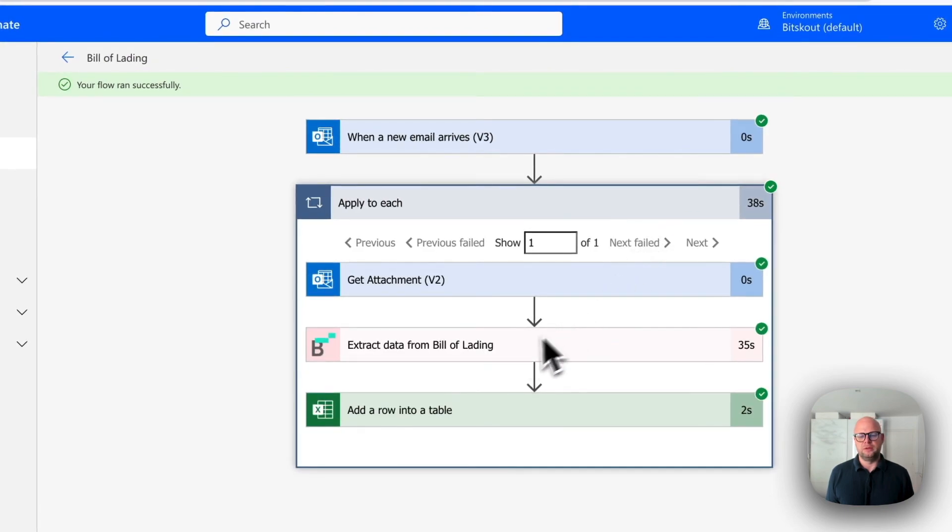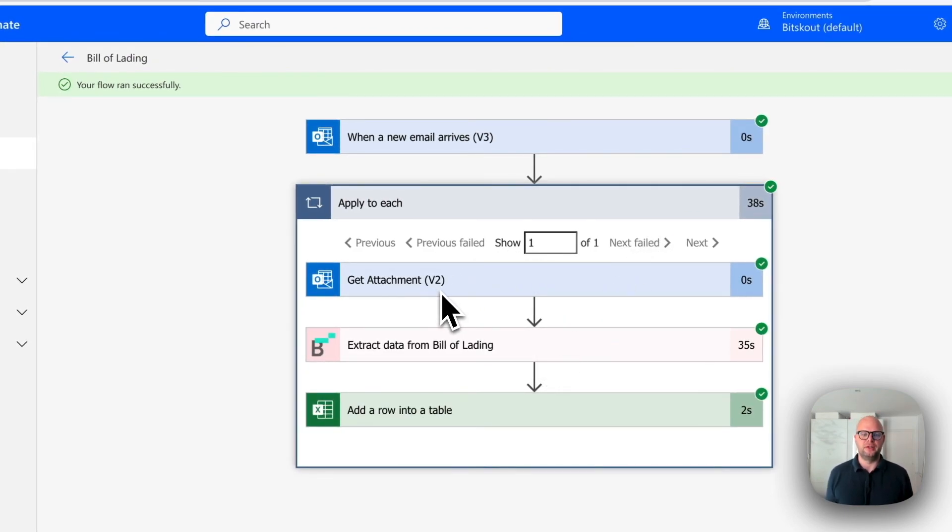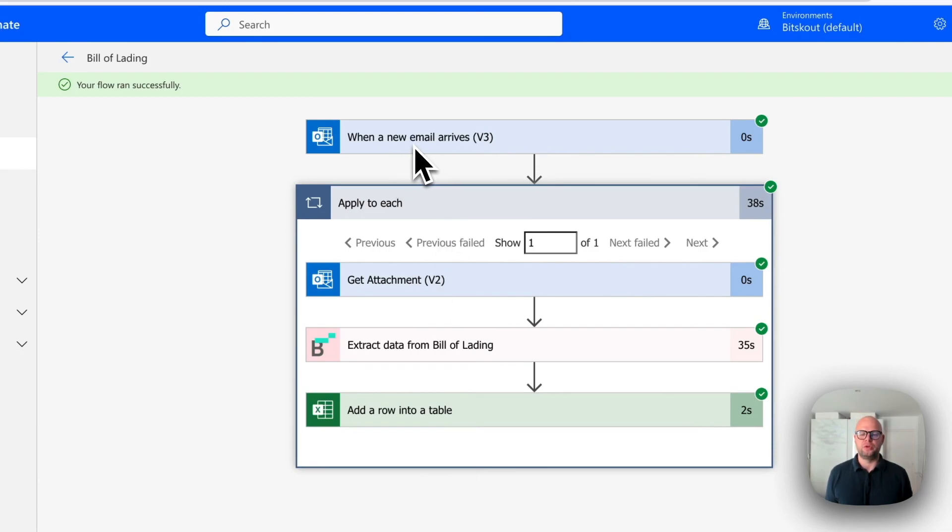This way you can, in just a few minutes, set up an automated extraction from Bill of Lading. Again, using Trigger as an email, it's not mandatory.